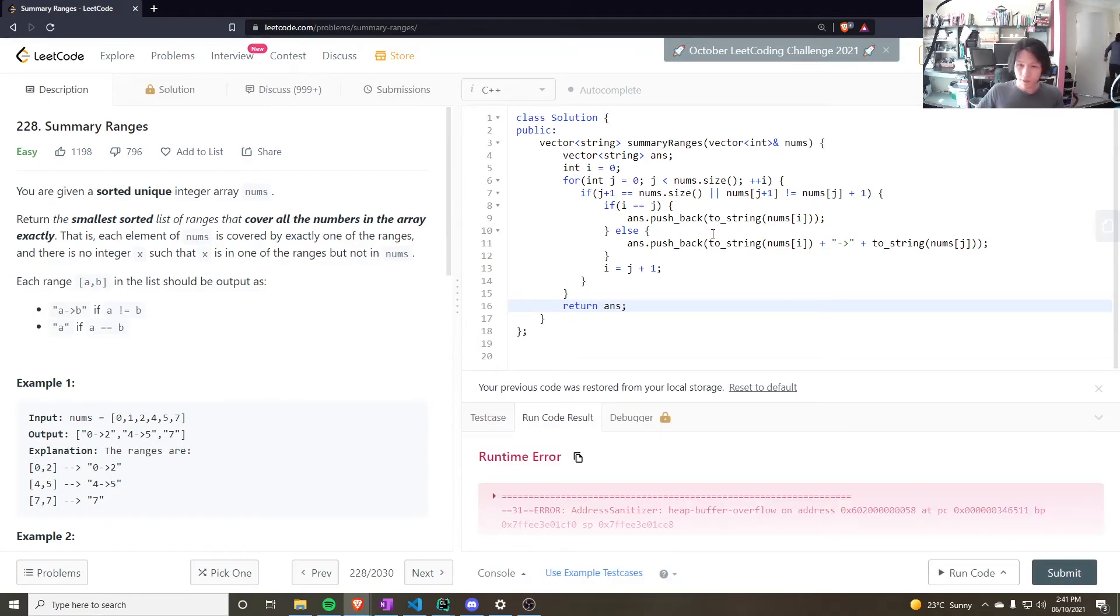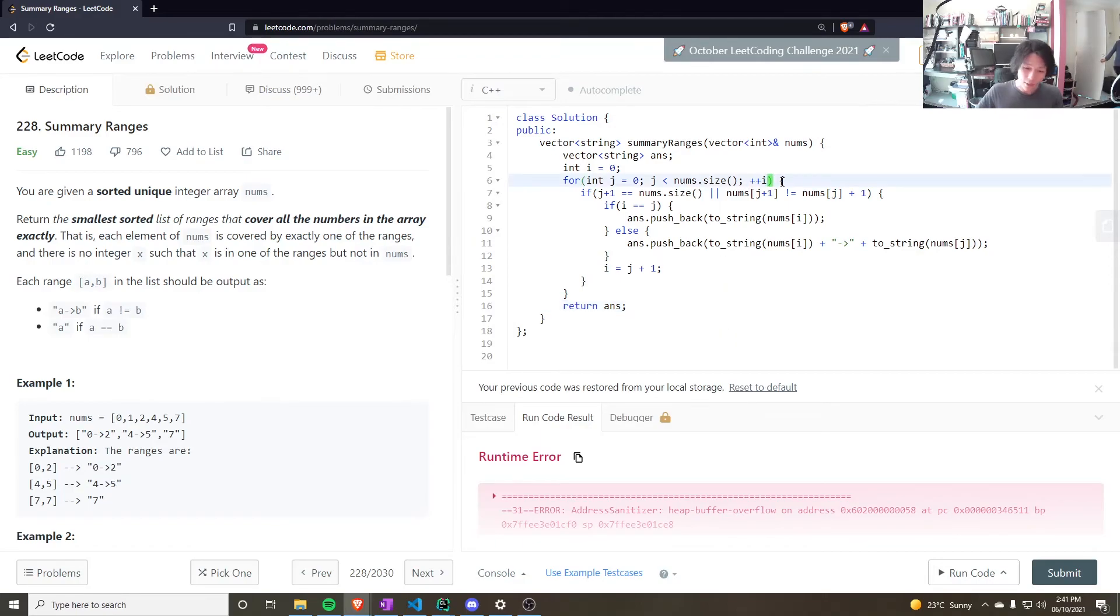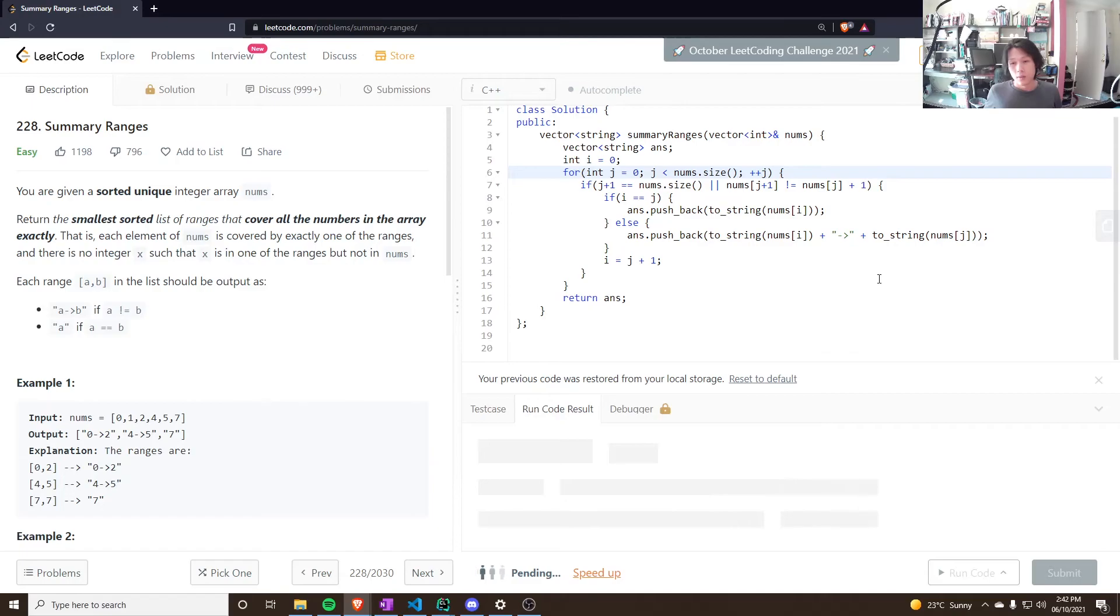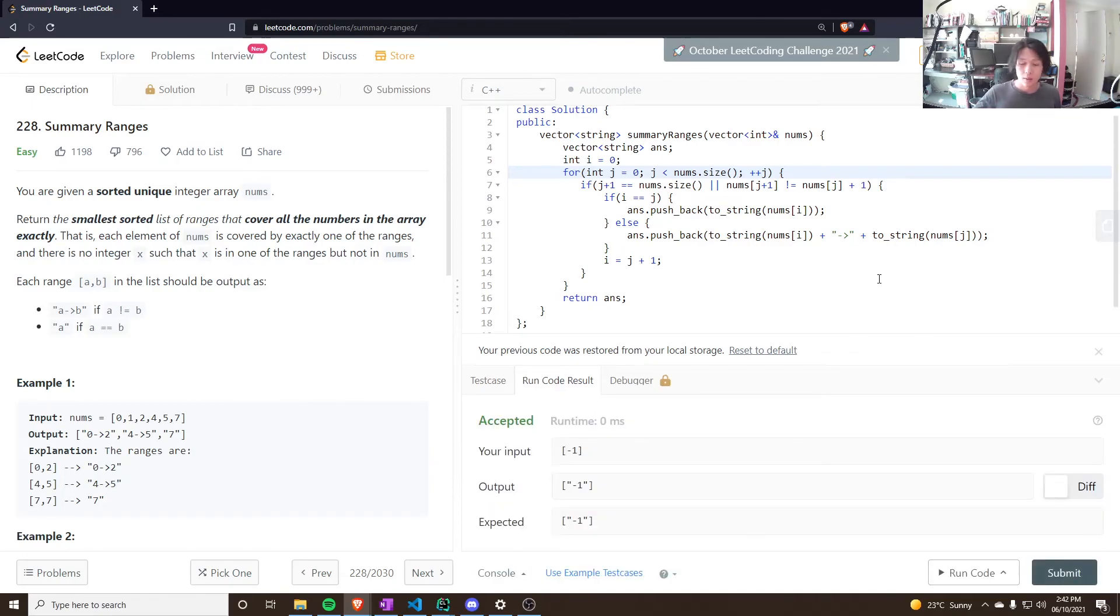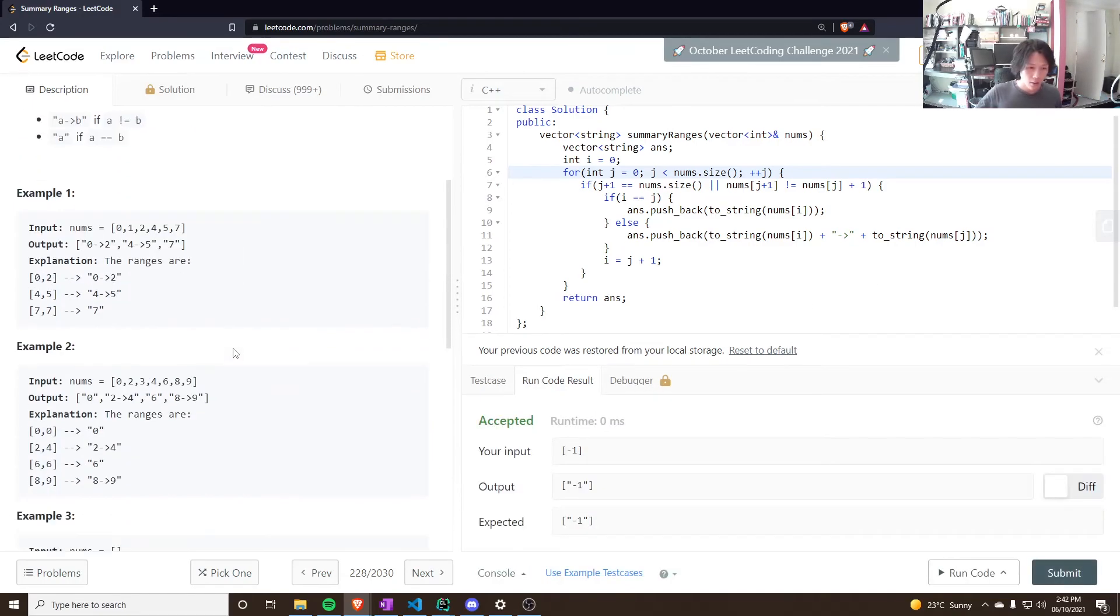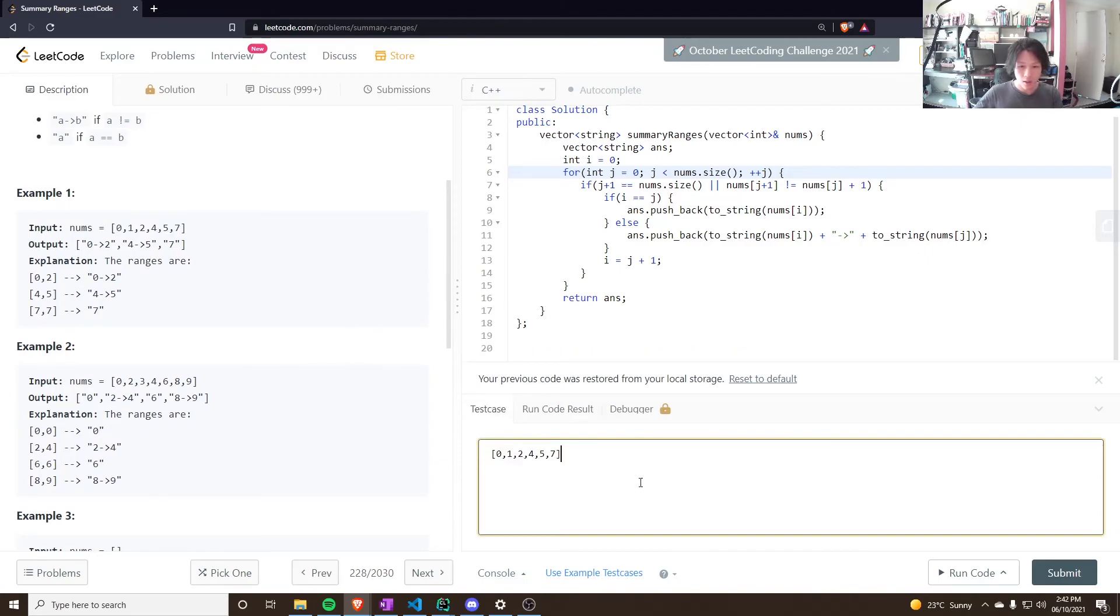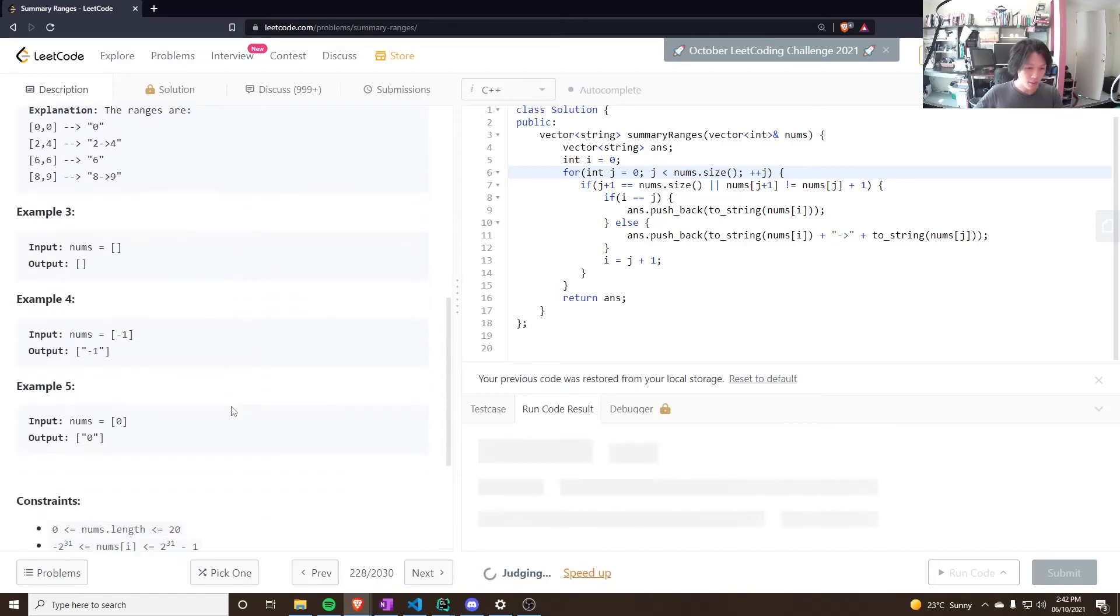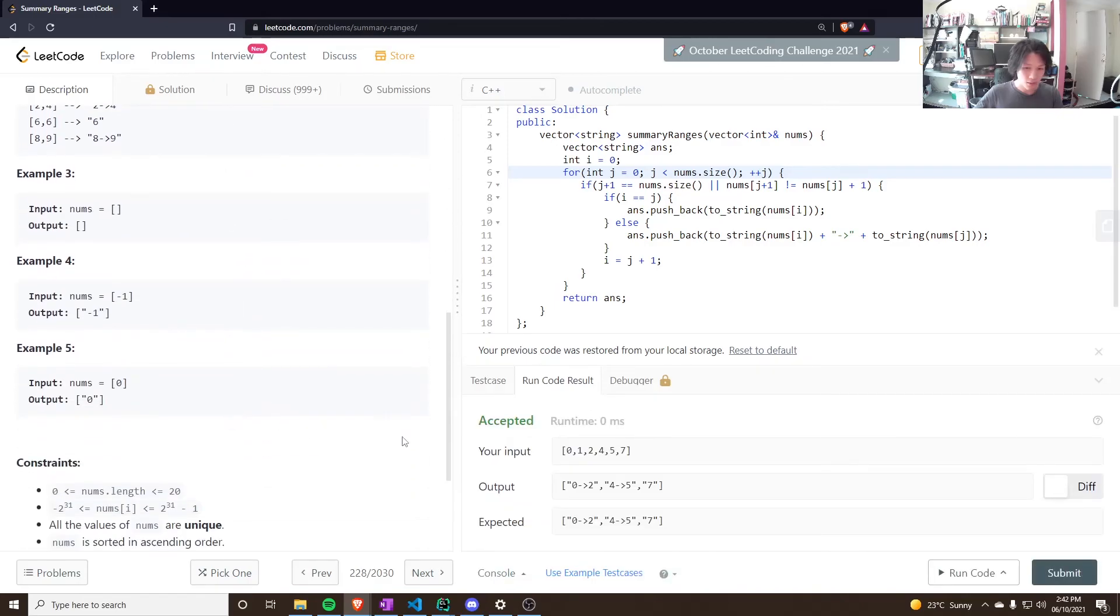Heap buffer overflow. Oh, this should be j. So, that works for that case. Let's try some other ones. Alright.